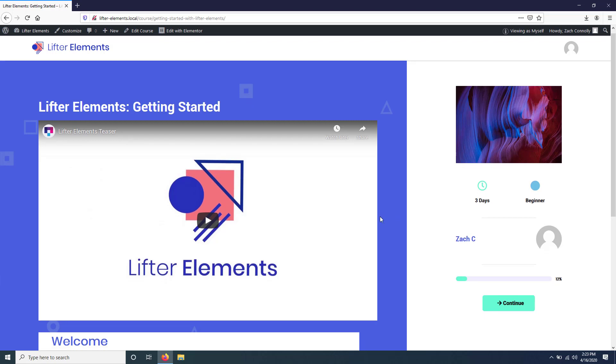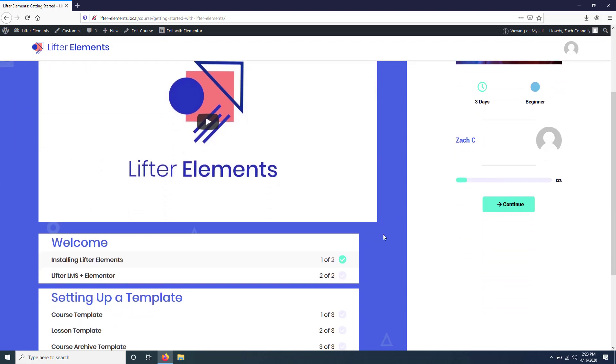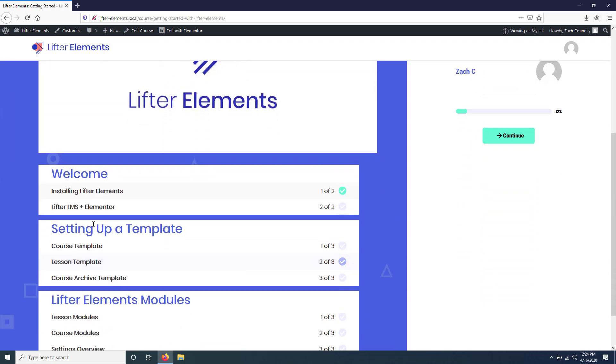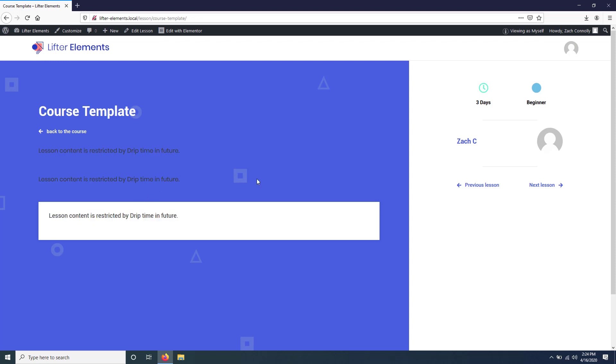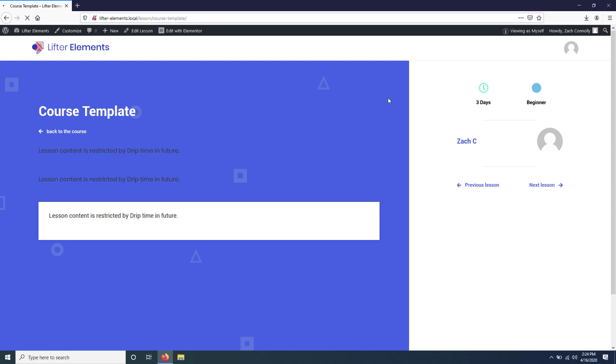LifterLMS has this cool feature where you can drip lessons out to your users. I've set up a drip date of tomorrow on this third lesson right here, and you'll see if we go try to look at the lesson we're met with some replacement text that says the content is restricted. Your users won't actually be able to see this, so if you check out the page as a student or visitor, you'll see that you get kicked out back to the course page.